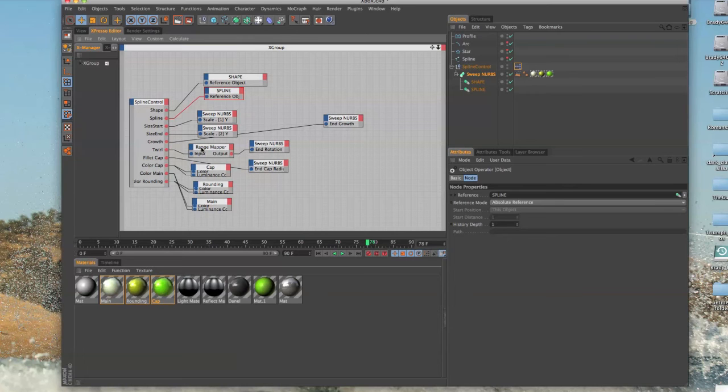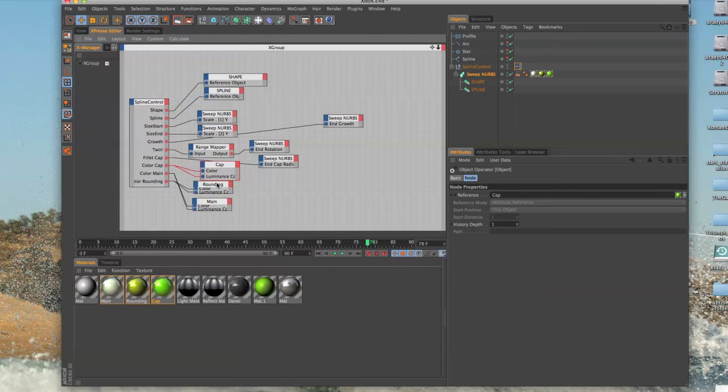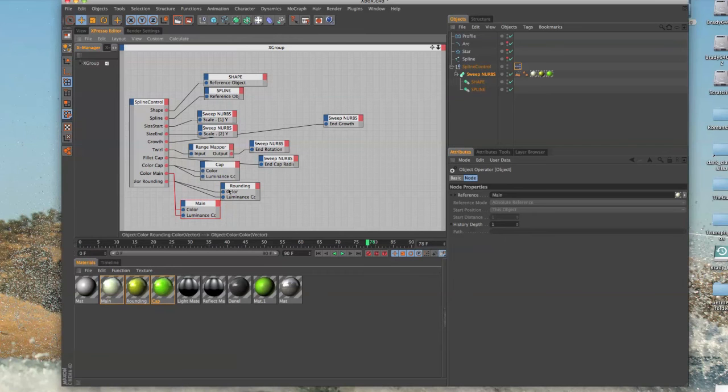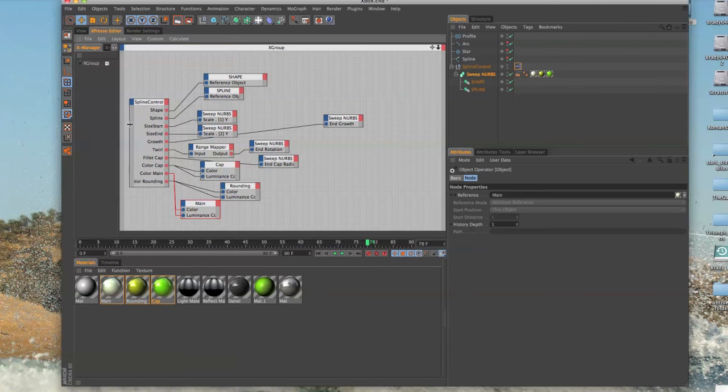Fillet cap right here and then we've got our colors. I actually am using luminance also, so I had the color controlling the luminance as well. But these guys I actually ended up having to physically drag the shaders into the Espresso and also have them on the sweep NURBS.